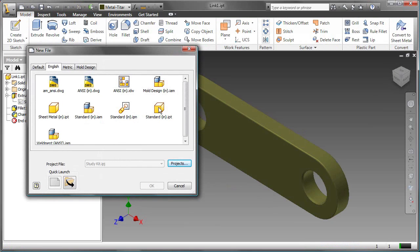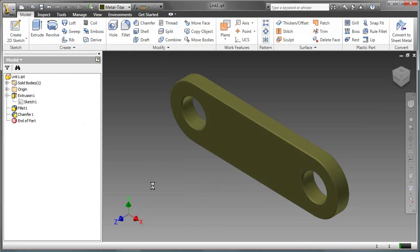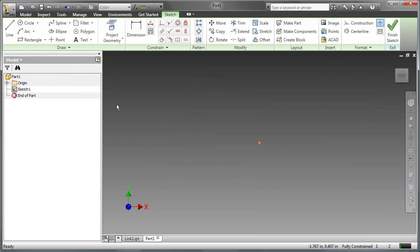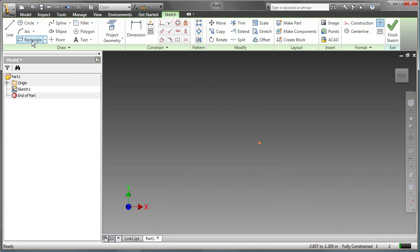Start by creating a new part file, then use the draw tools. These consist of line, rectangle, circle, arc, and there are many more.